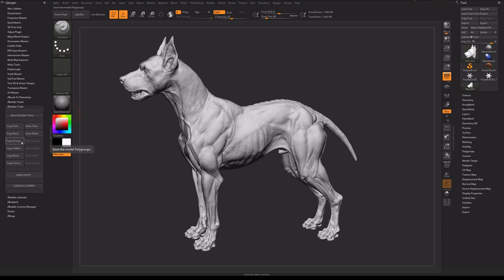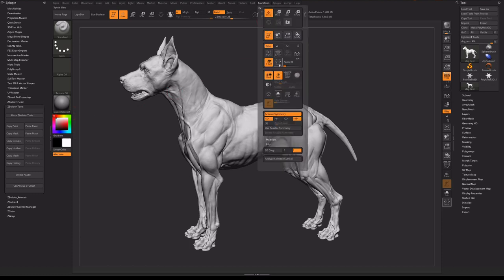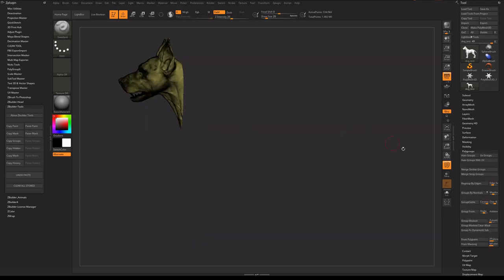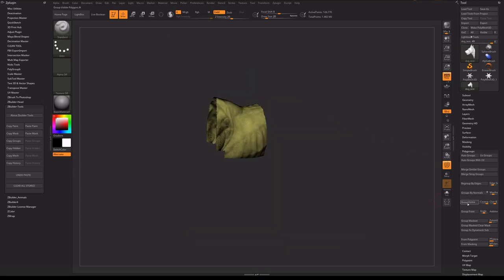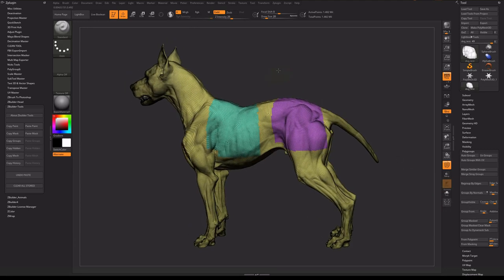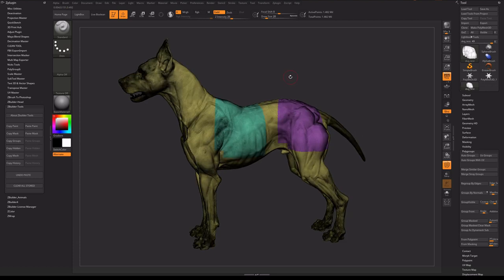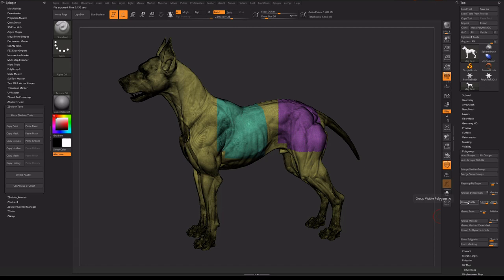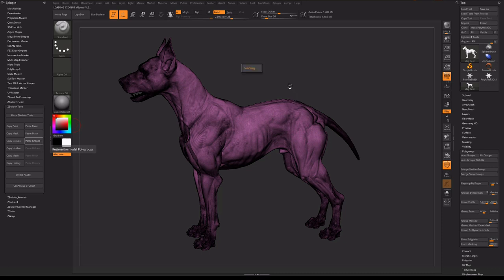The button Copy Groups will store the poly groups of the model. Now I will make some basic poly groups. Now I will clear the poly groups by clicking the button Group Visible. As you can see the old poly groups are now gone. Now I just want to get my stored poly groups — I click on the button Paste Groups, and my stored poly groups return as they were.